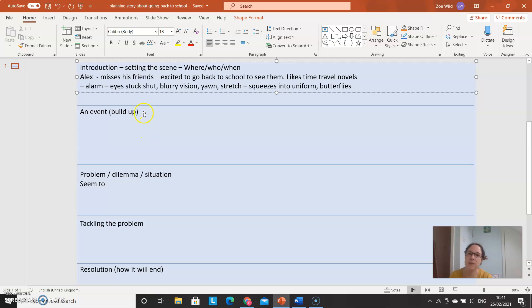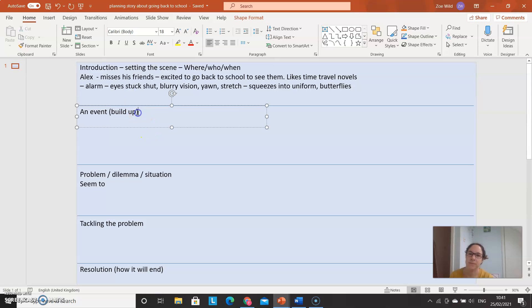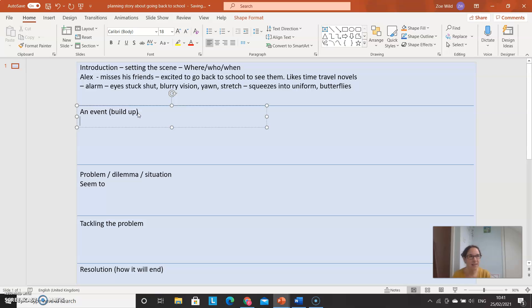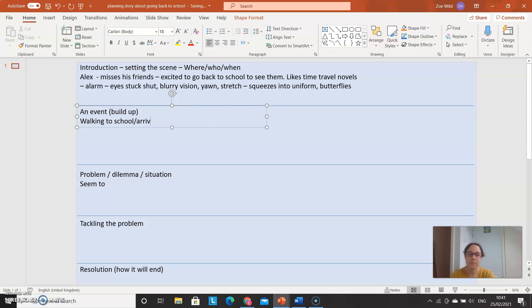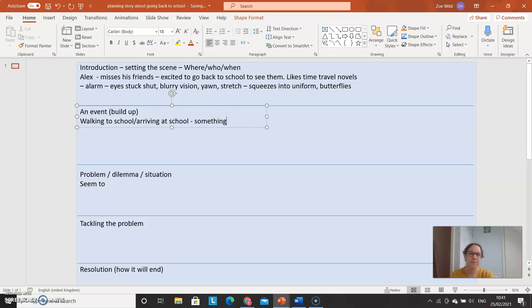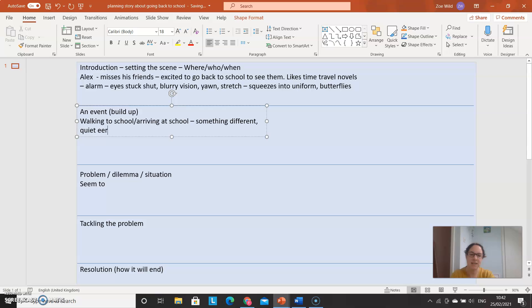So then the build-up is where you're starting to notice, or Alex is starting to notice that things aren't quite right. So he's walking to school, maybe, or maybe he's just arriving at school. Normally when you arrive at school, there's a lot of cars, aren't there? So he's walking, but he notices something seems different. Can't quite work out what it is at first. Seems very quiet, and not quite comfortable quiet. And it's because there's no cars around.